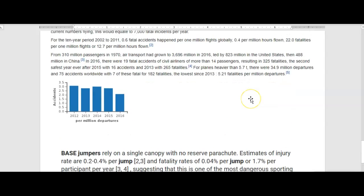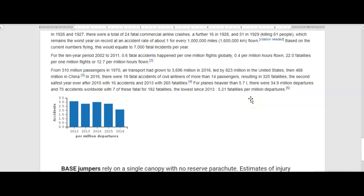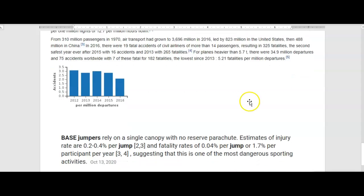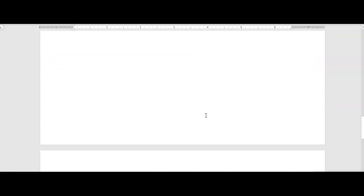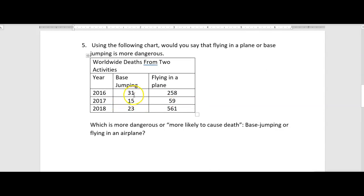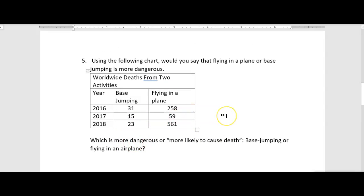Almost 2% of base jumpers die every year — a very high rate. You couldn't run an airline where 2% of passengers die annually; that's roughly 1 in every 50 people. So don't let the simple raw numbers fool you: 31 deaths compared to 258 still represents a far higher proportion among base jumpers. Base jumping is more dangerous by a long, long way. That's all for this video — see you in the next one!